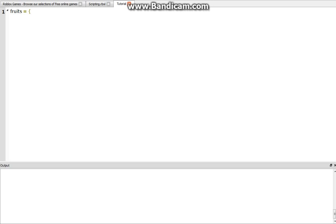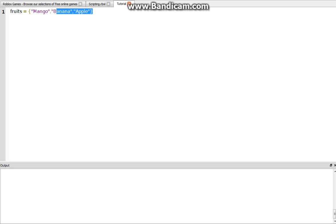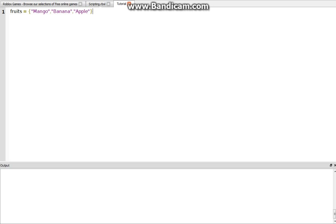a table looks something like this. Fruits equals curly brackets, mango, banana, apple. And basically what this is, is it's a variable that holds multiple values.